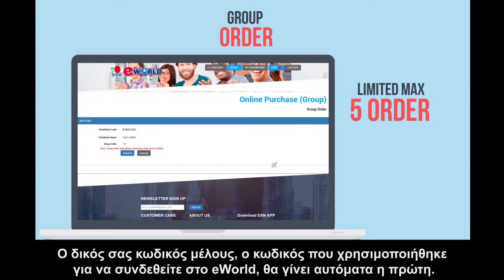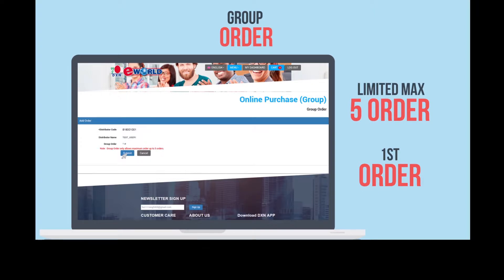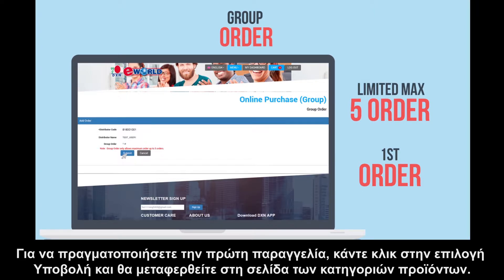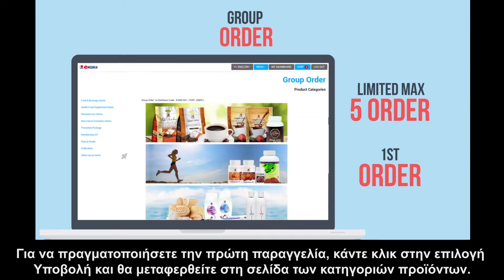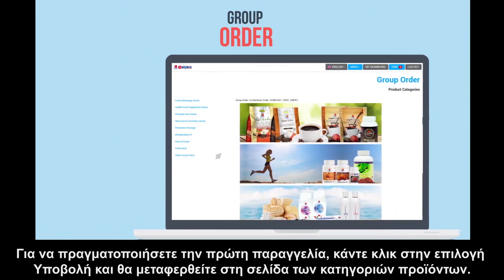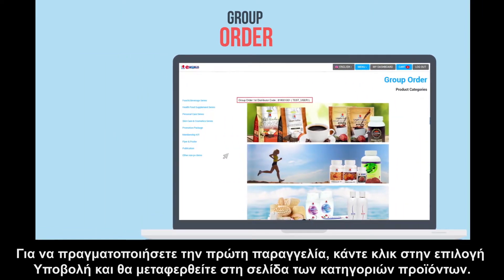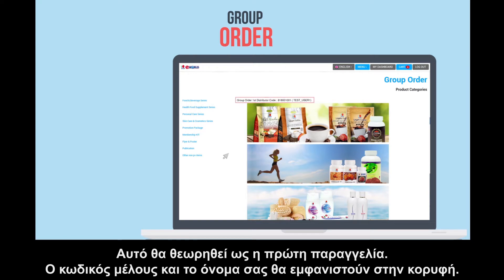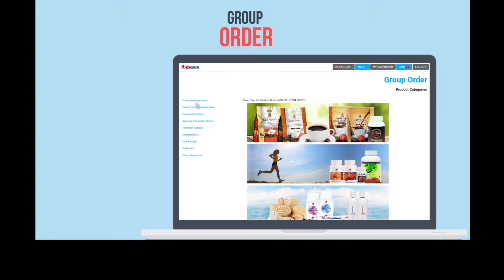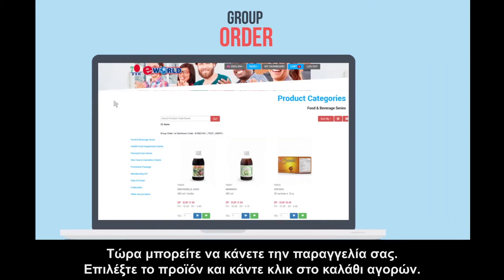Your own distributor code — the code that was used to log into eWorld — will automatically become the first order. To place the first order, click submit, and you will be directed to the product categories page. This will be counted as the first order. Your distributor code and name will appear at the top. You can now place your order.